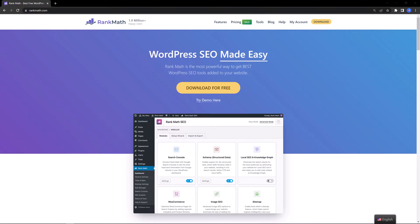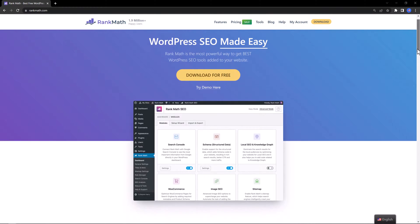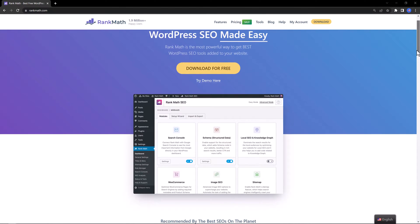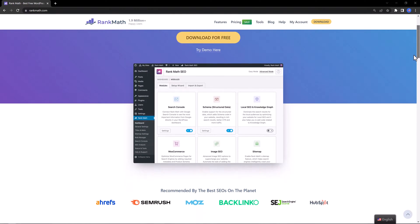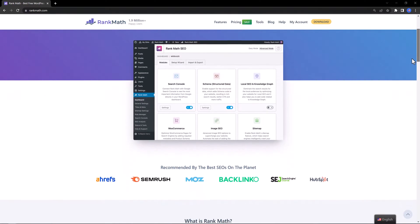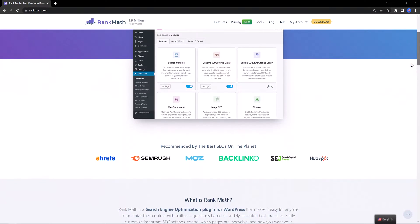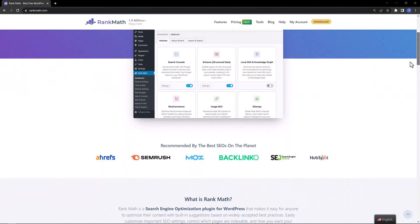The first WordPress SEO plugin is Rank Math. It is a relatively new SEO plugin that has gained popularity for its user-friendly interface and comprehensive set of features.